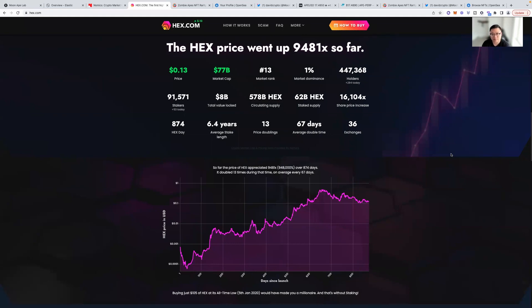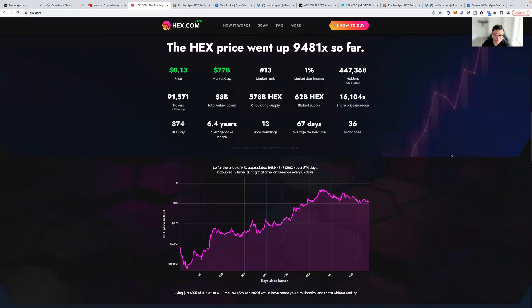It's currently 13 cents. Highest point was like 50 cents. Market cap, 0.77 billion. Market rank 201 total. Market dominance 1%. Holders 447,368. Tons of stakers. Total value locked, 8 billion. Just the numbers are phenomenal.